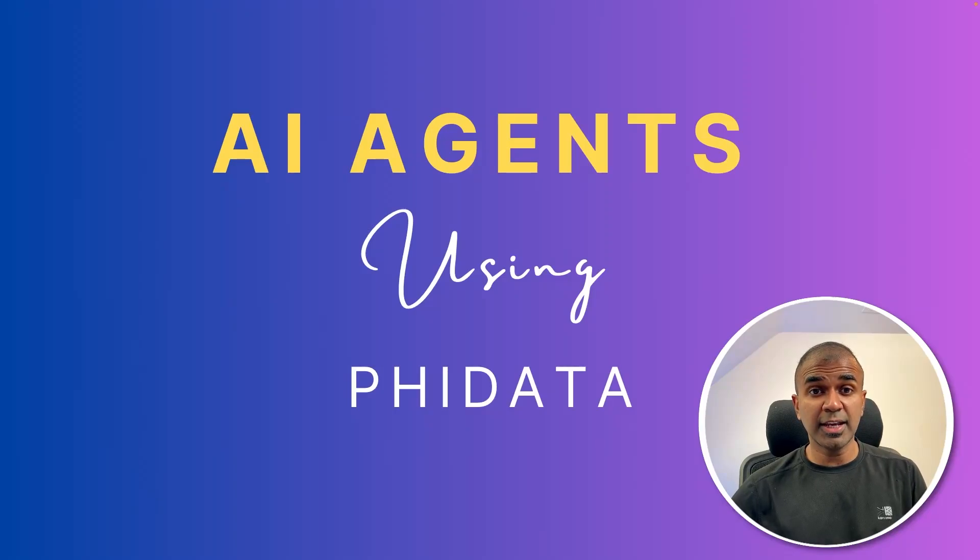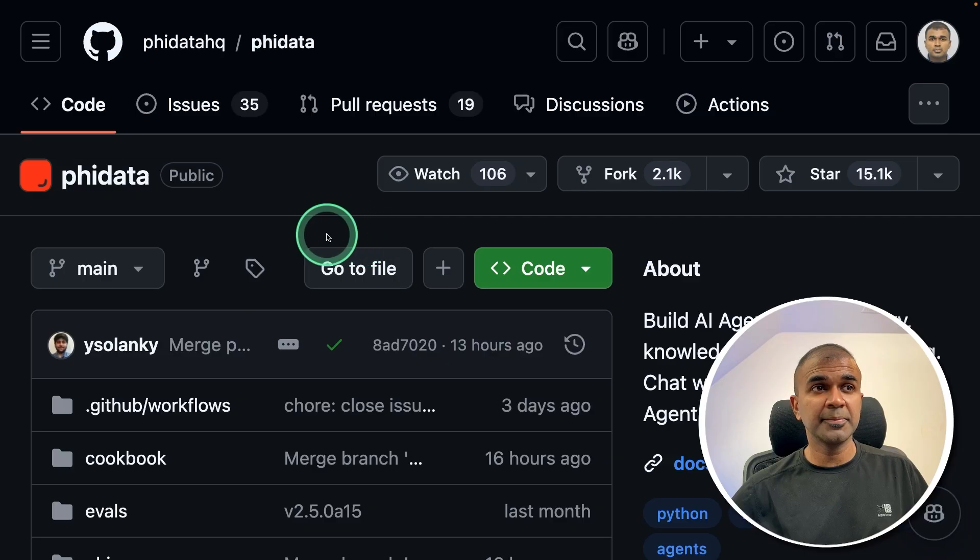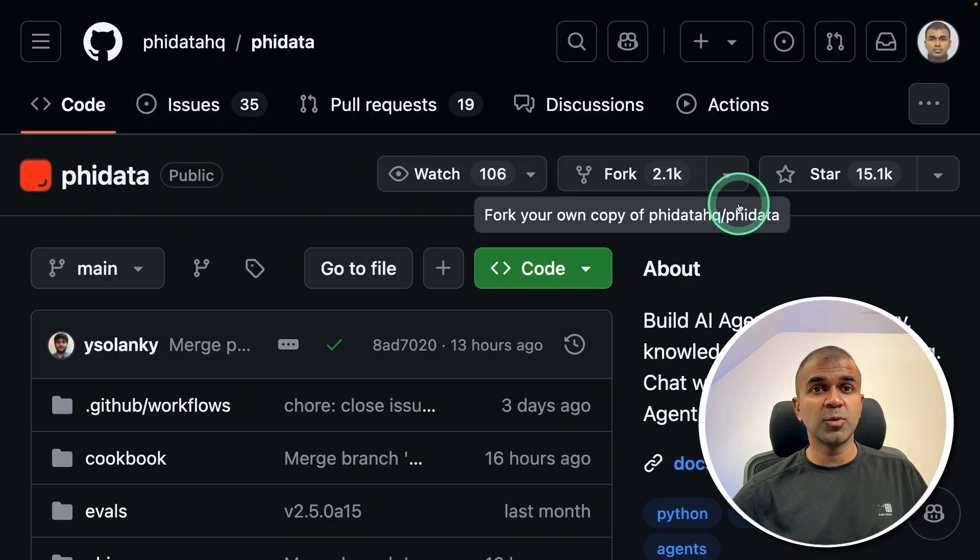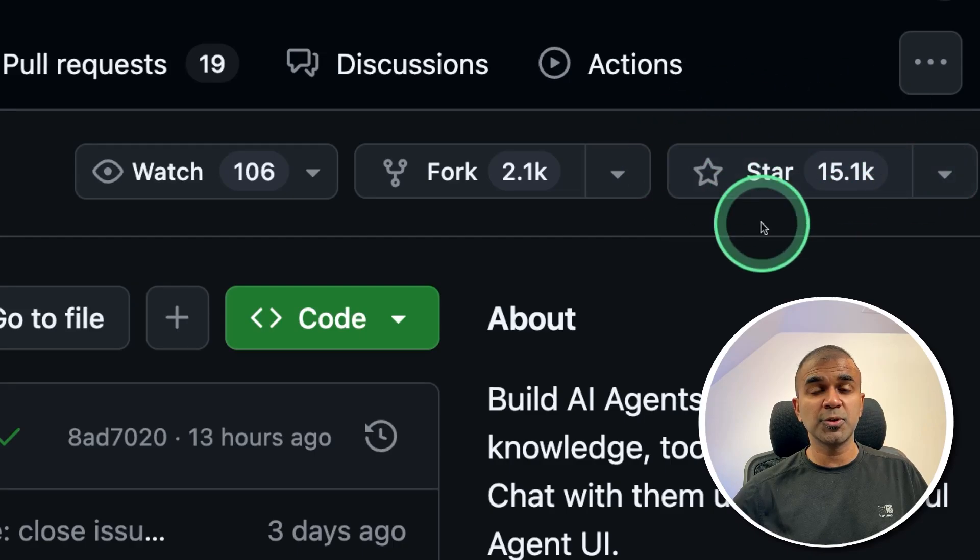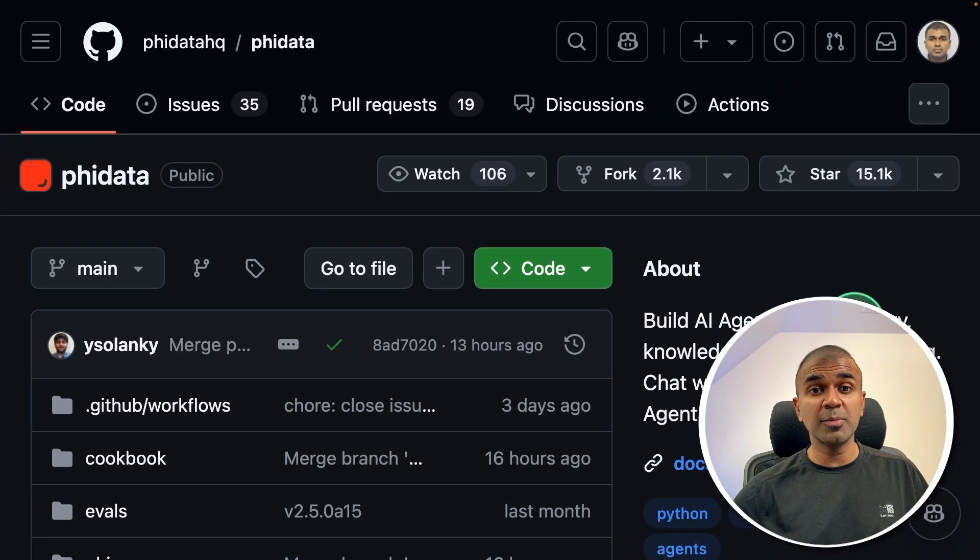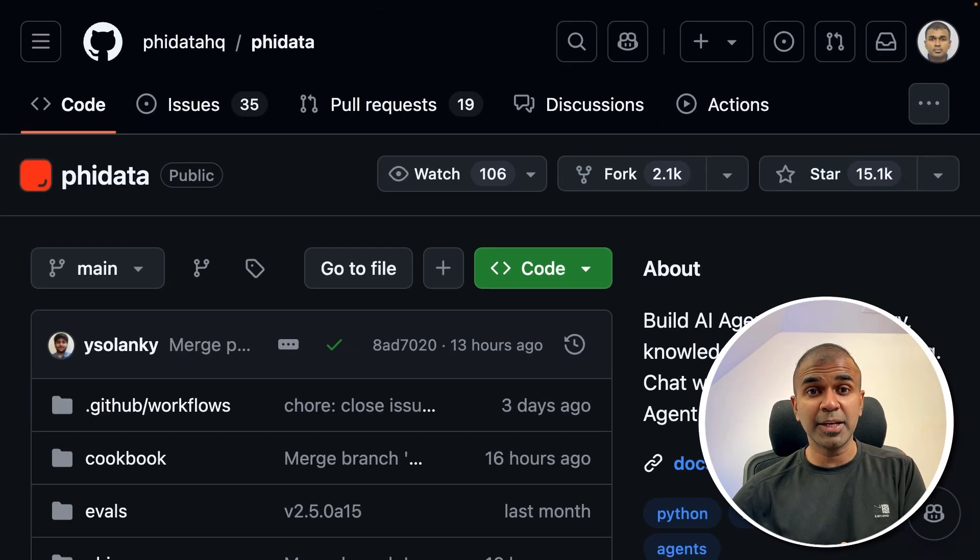We are going to create AI agents using FIData. FIData is one of the most popular tools which is open source and you are able to create AI agents, AI applications, and AI automation.